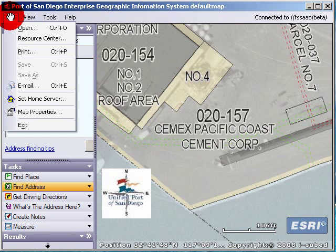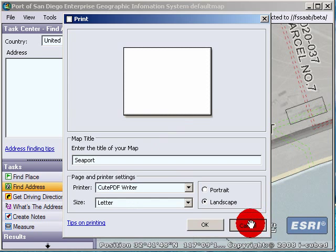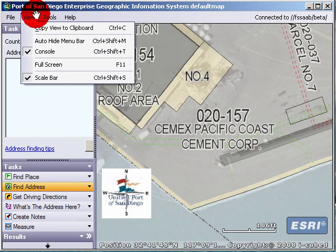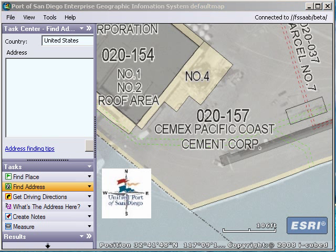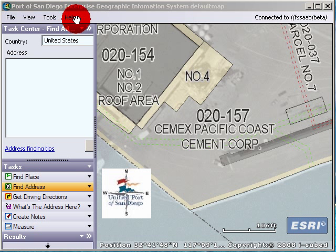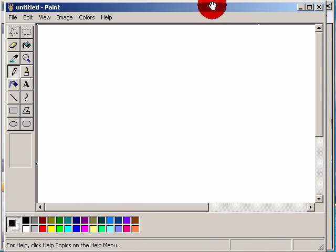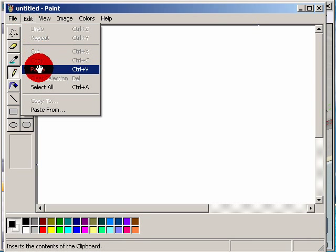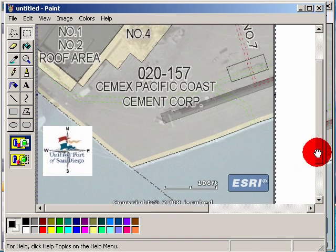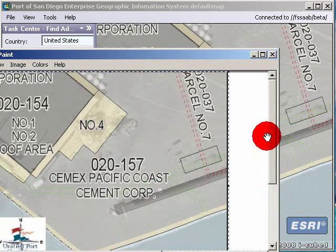If you want to print, you just do File, Print — the exact same thing, except you choose your printer. That'll print. If you want to do an image, it's just View, Copy View to Clipboard, and then Start, All Programs, Accessories, Paint. Paint will open up — this is a program everybody should have on their computer. You go Edit, Paste, and then it just pastes your image in. Whatever's inside of the screen will paste.